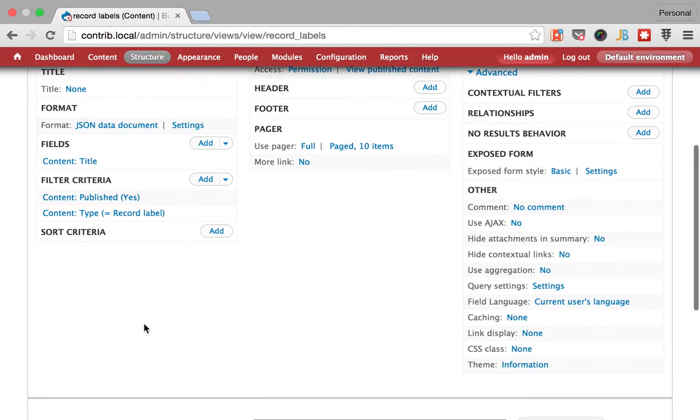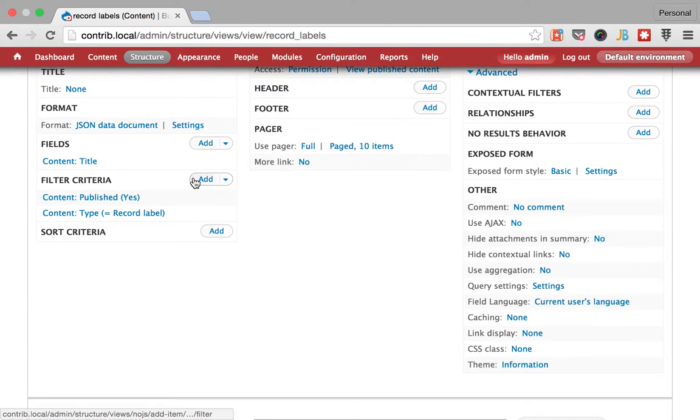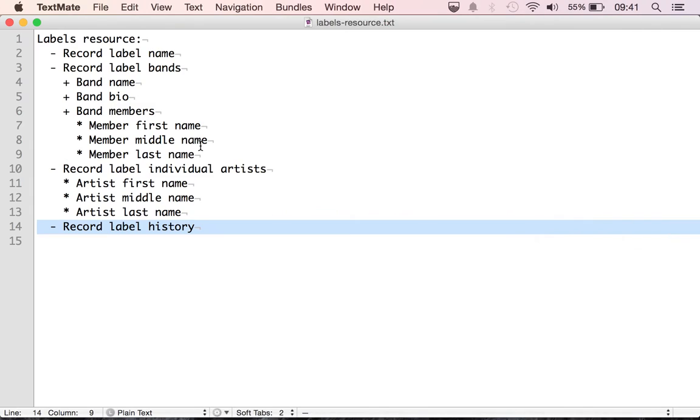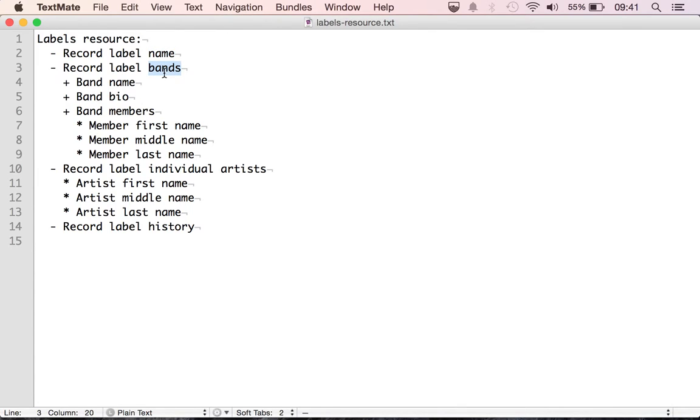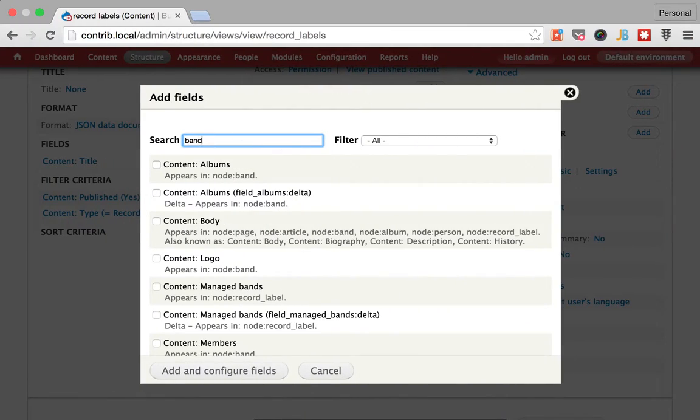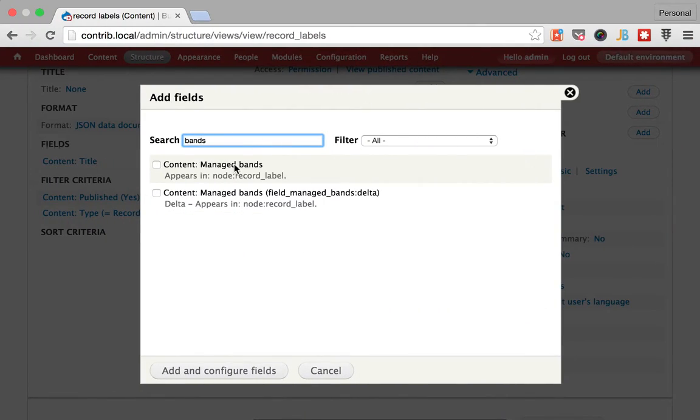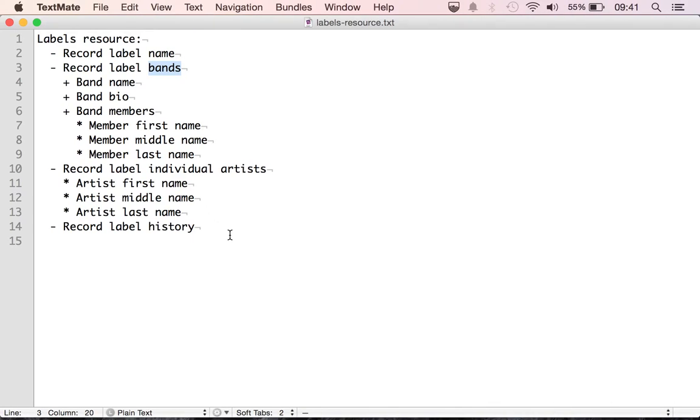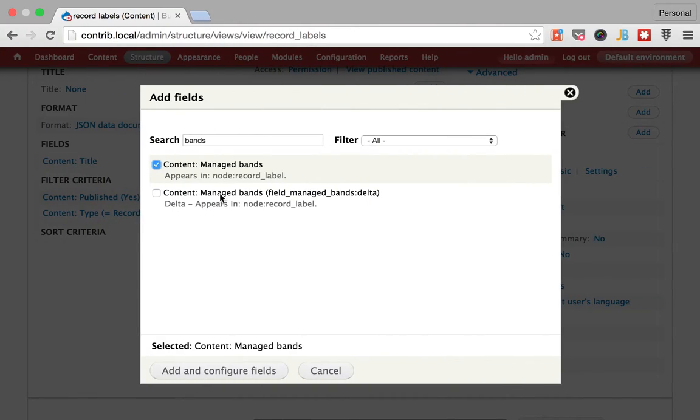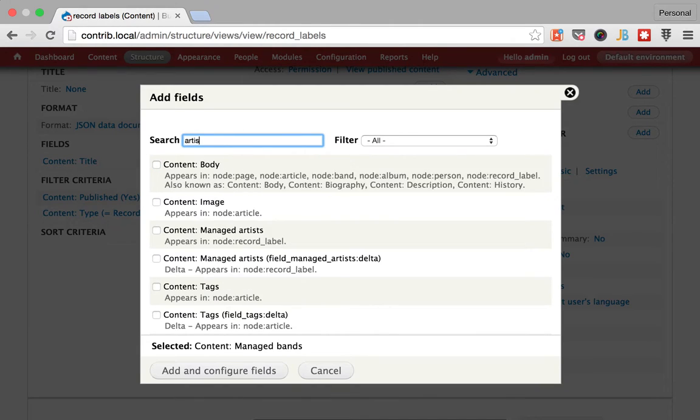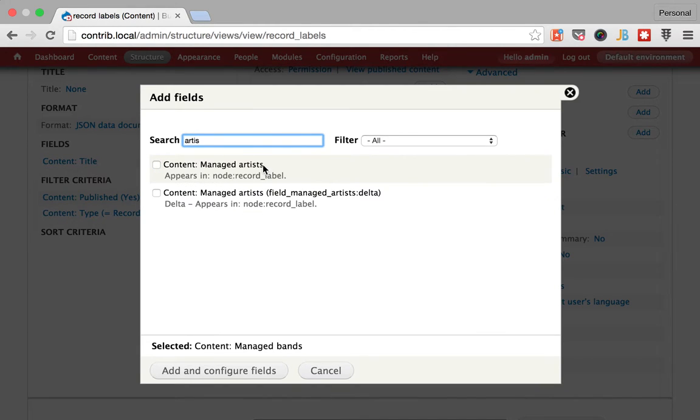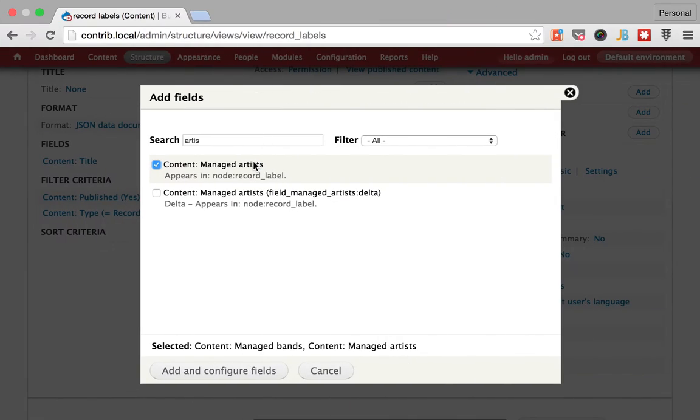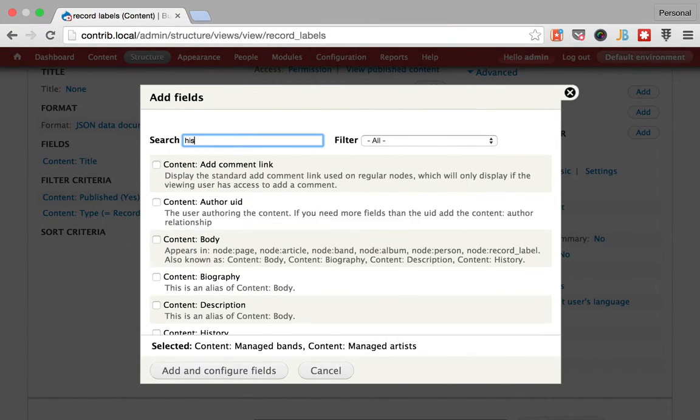So what we're going to do is we're going to add more fields to this. If we come back here we have the name by default and we want the bands, the artists, and finally the record label history.